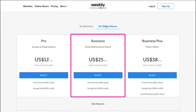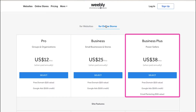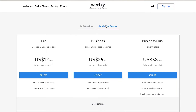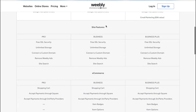The Business membership is suitable for small businesses and stores. With this plan you will also get a free domain worth $20 and $100 credits for Google Ads, at $25 per month when paid annually. The Business Plus membership is suitable for power sellers. With this plan you will get a free domain worth $20, $100 credit for Google Ads, and Email Marketing worth $96, at $38 per month when paid annually. Scroll down to see the comparative view of all features for online store plans.